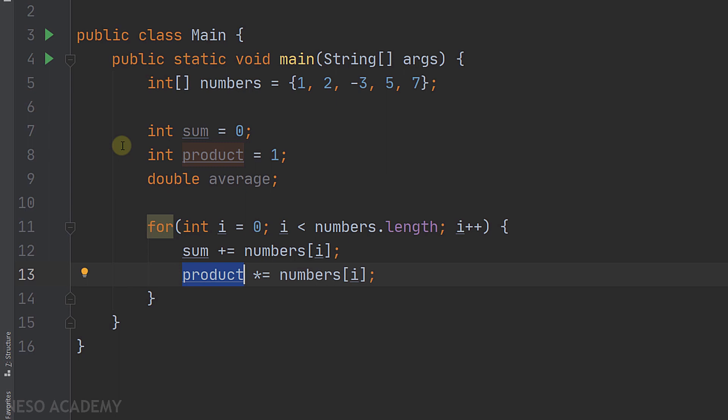Because suppose that the product is equal to zero. Then each time we are multiplying numbers[i] by zero, so the variable product will remain equal to zero. This is why we started at one. Initially the product will be equal to the first element because it will be equal to one multiplied by the first element. And in the second iteration it will be equal to itself multiplied by the second element. So now it is equal to the product of the first two elements.